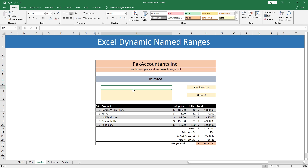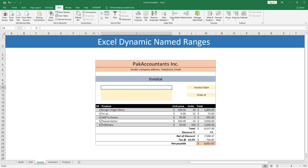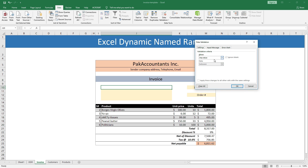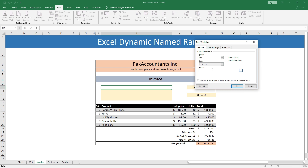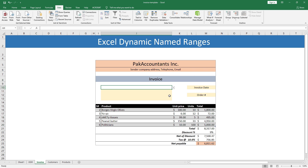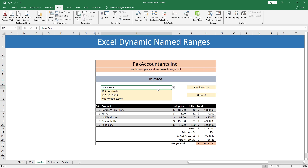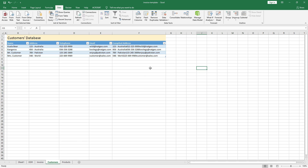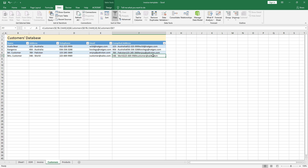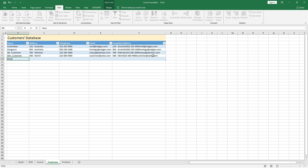This is the cell where I want the drop-down menu to appear. Go to the Data tab, click Data Validation, select List, and in the source input bar type the name we defined — CustomersNames — then click OK. Now I have the customer names showing up in the drop-down.